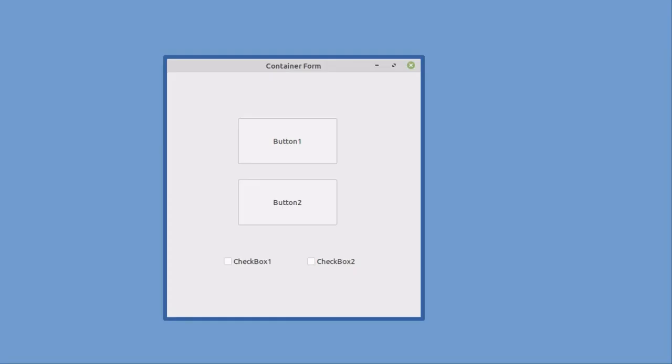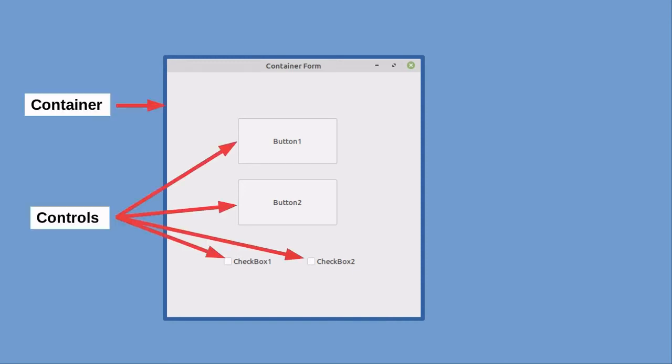Next up are containers and controls. When a Gambas program is created, it consists of the forms and the controls that are placed within it by the programmer. Containers hold controls. An example of a container is the basic form, such as the F-Main from the test program.